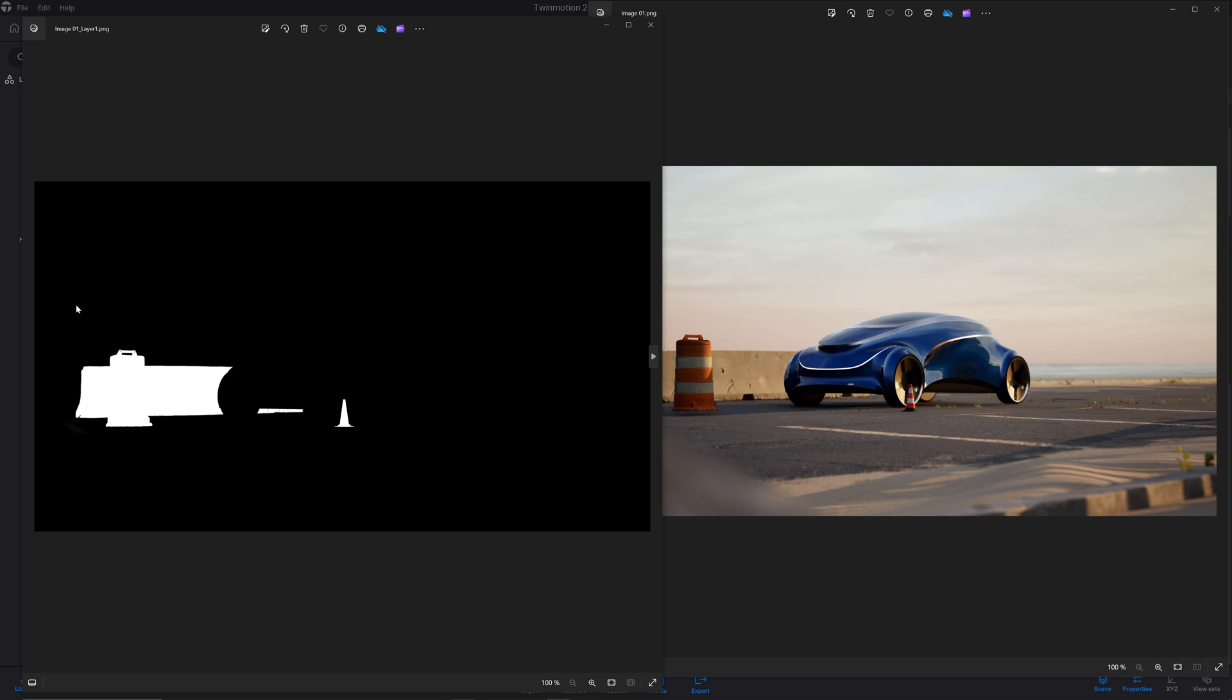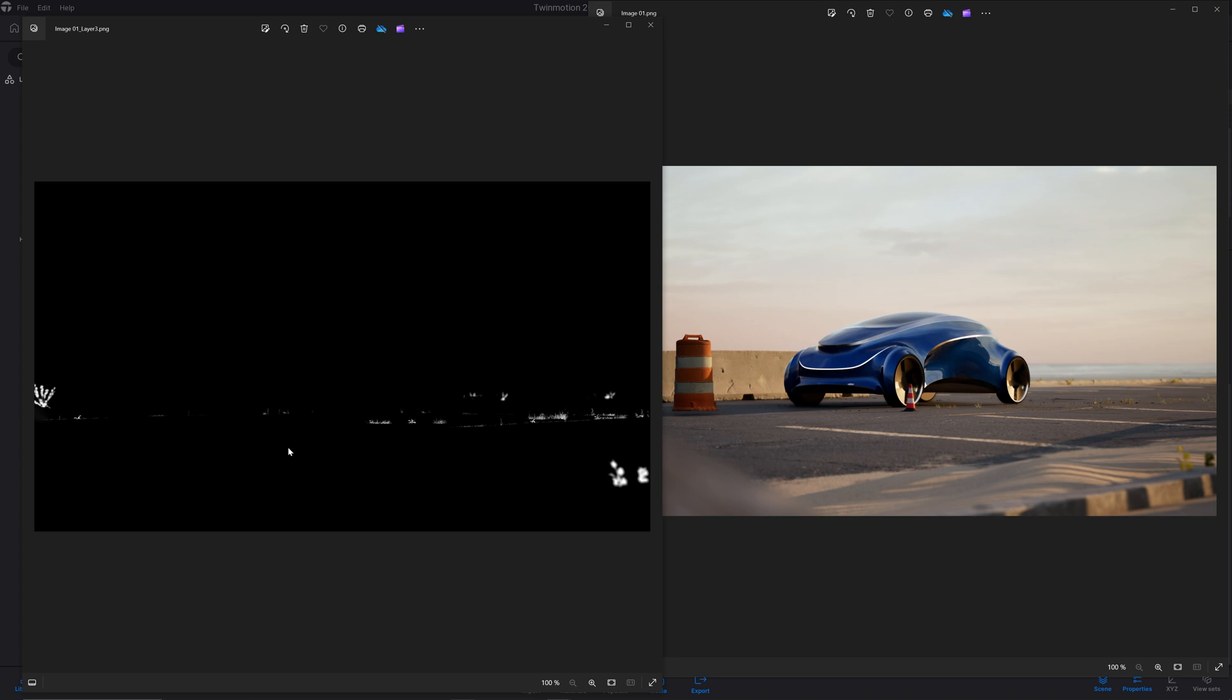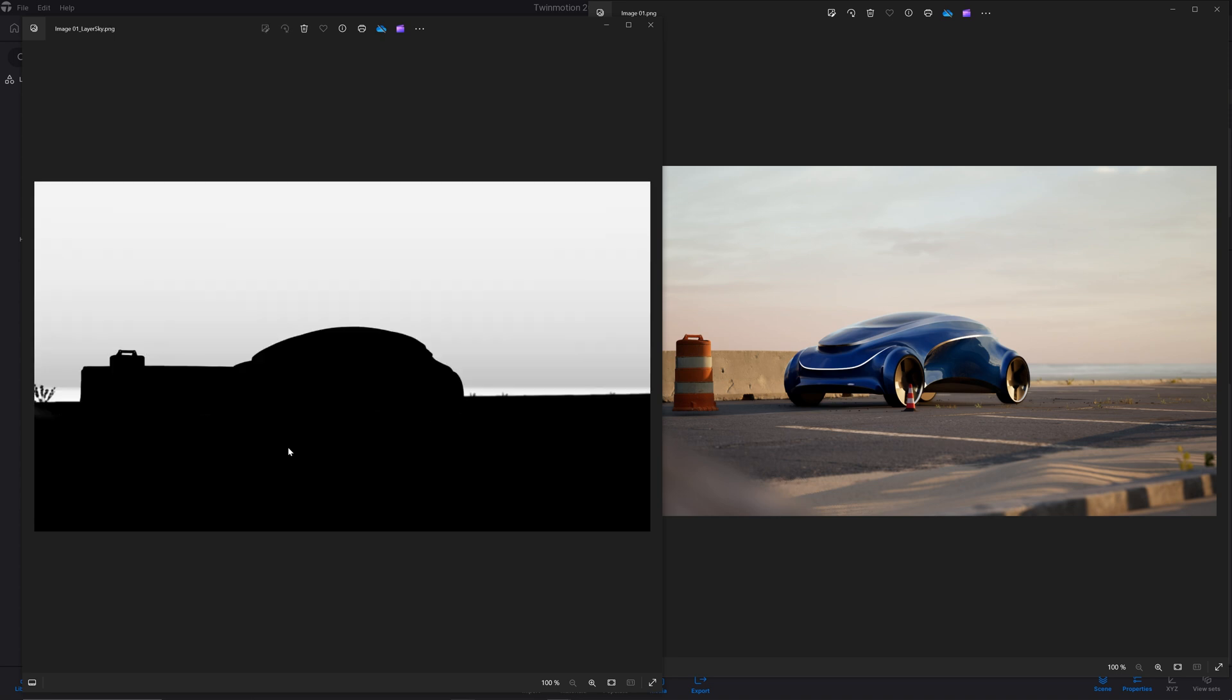Here I have the layer with just the small props, the layer with just my car, here is just the vegetation, and finally, here is the layer with just the sky.